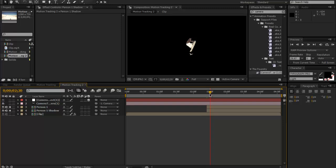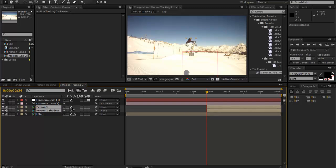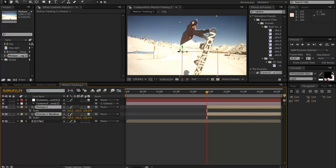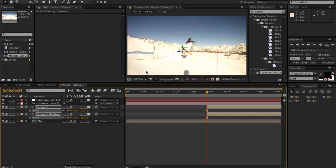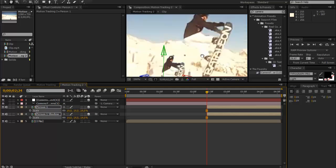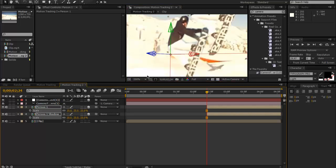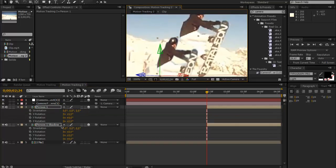Now what we want to do is unsolo it and make these a 3D layer like that. Now you'll see they'll come out pretty far, so we're just going to want to rescale them back down like this.